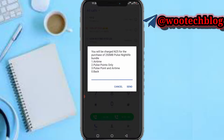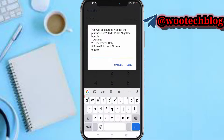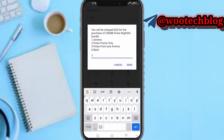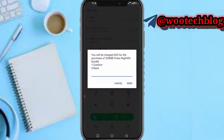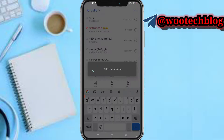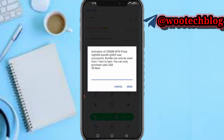Now select whether you want to pay with your airtime or your pulse points. I'll use airtime. You'll be charged 25 Naira for a purchase of 150MB post nightlife bundle. Tap on confirm and proceed.